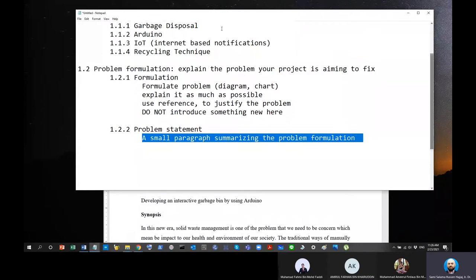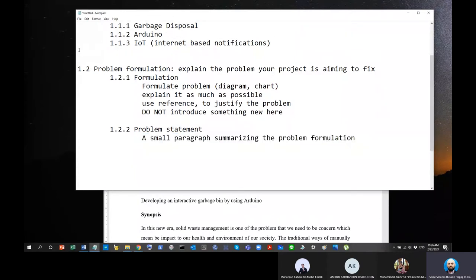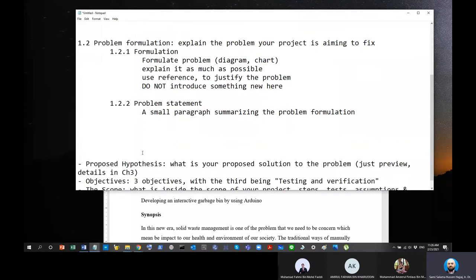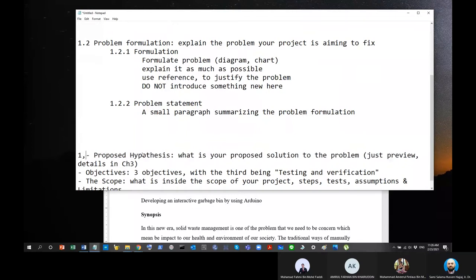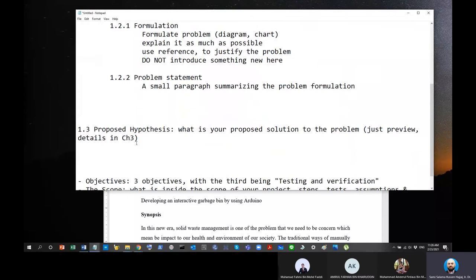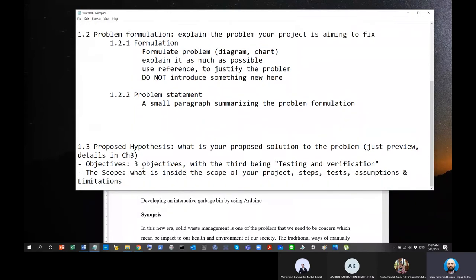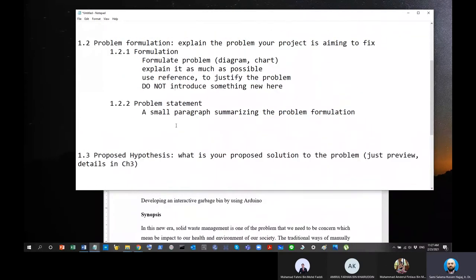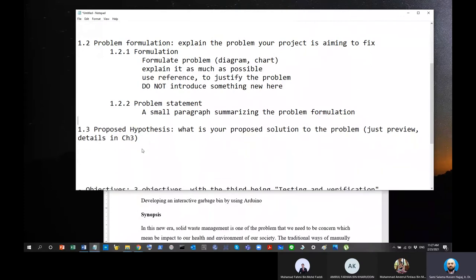Moving on to Section 1.4: Hypothesis. Hypothesis is another word for the proposed solution. The objectives are also related to the hypothesis. Now that you have explained the problem, you will tell us your proposed solution — how you're going to solve the problem. You don't have to be detailed here; actually, you shouldn't.